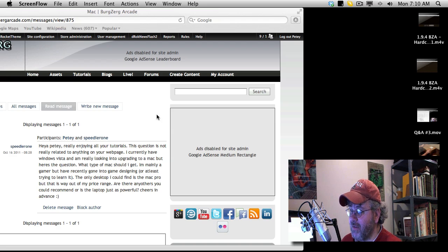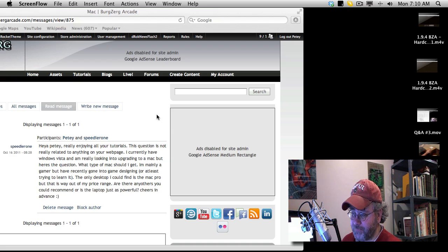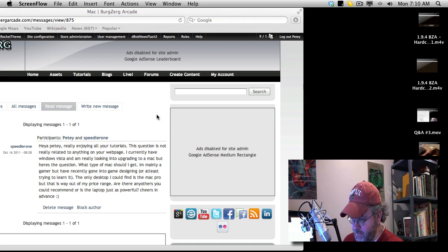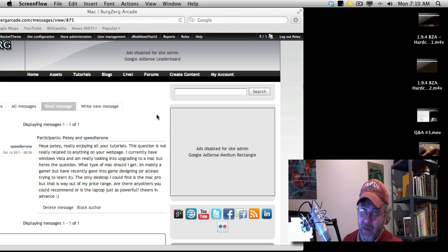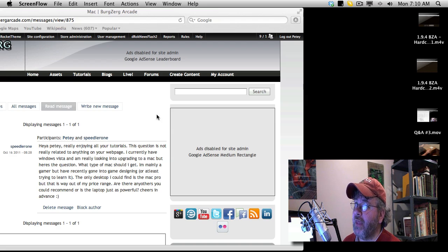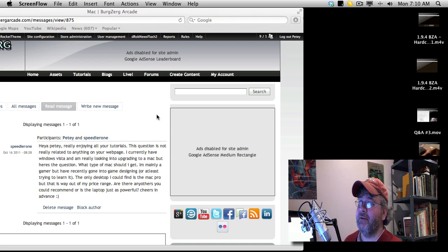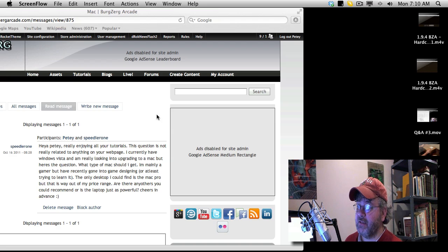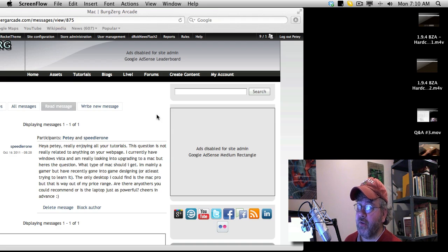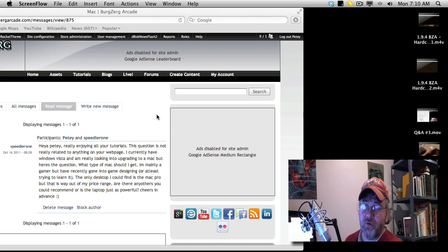And the Mac that you listed, you're looking for a desktop Mac, and you said the only one you could find was the Mac Pro. I use an iMac, and you don't even have to go that far. You already have a nice monitor that you like to keep. You could probably look at a Mac Mini, although the Mac Mini is not going to be very good for gaming.